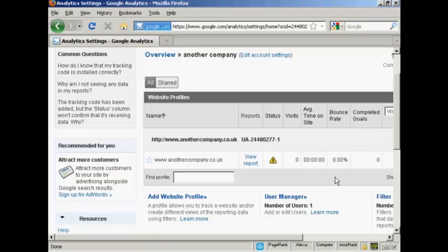But when it is, you'll start to get data about where the visitors to your site come from, what pages they visit on your site, how long they stay on your site, and a whole lot of very useful information all about your website. And the best thing about Google Analytics is of course that it is completely free.